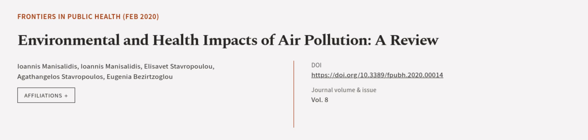This article was authored by Ioannis Mani Saladis, Elisabeth Stavropoulou, and others.